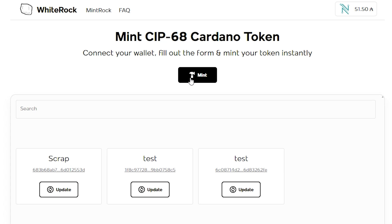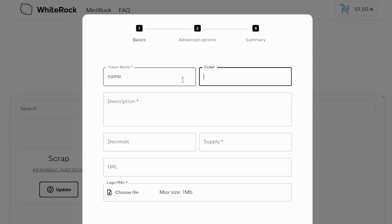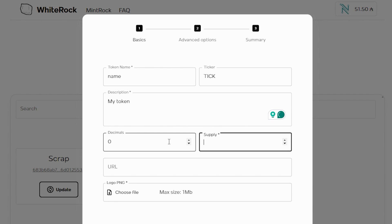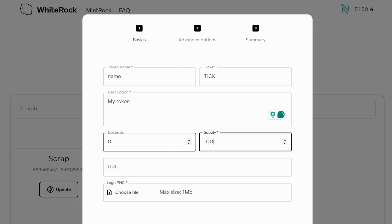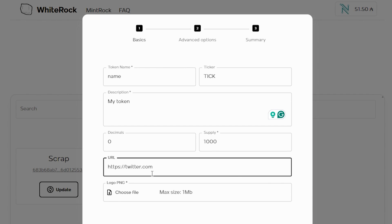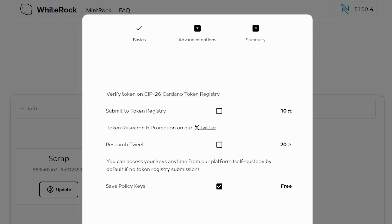Let me take you through minting a brand new token on their platform — it's really quick and easy. Click on mint. You need to give it a token name, which will appear on all the explorers, then add in a ticker — it can be whatever you want. Give it a description; you have a maximum of 60 characters. Then enter the number of decimal places you want — by default it's zero. Type in the supply, the total amount of tokens, a URL if you have a website or maybe a Twitter account, and then choose an image for your token.